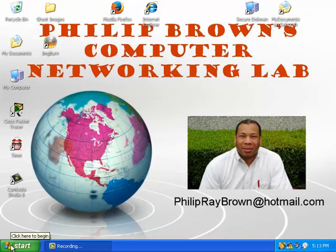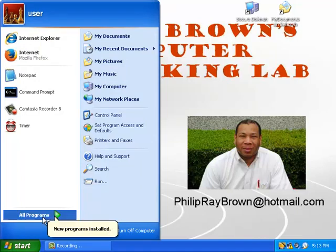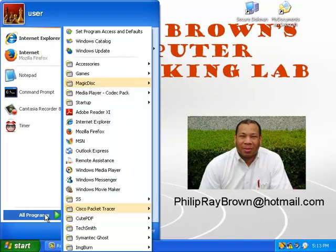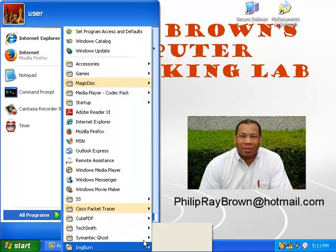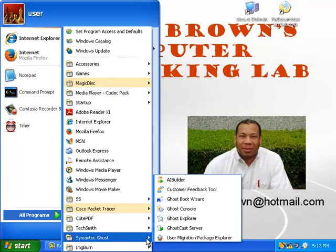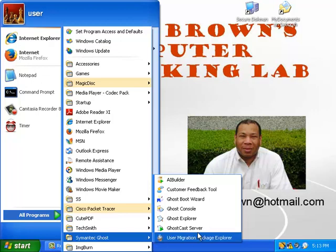The first thing we're going to do is create a bootable CD that will allow us to connect a remote computer with our Ghost server.